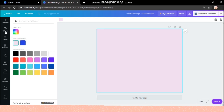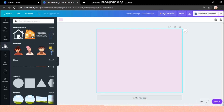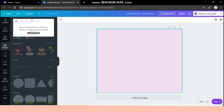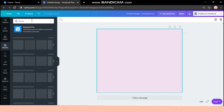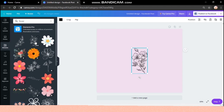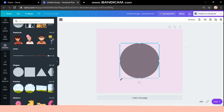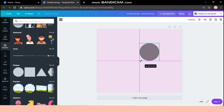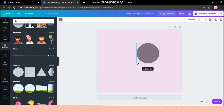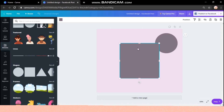In the Elements panel, you can get great shapes, frames, and other decorating illustrations. For example, I'm typing 'flower' here and I can get so many flower elements to use. I'm taking a round shape and resizing it, then adding another different shape as well.